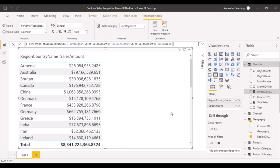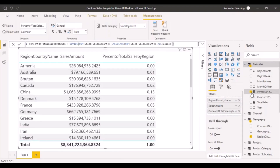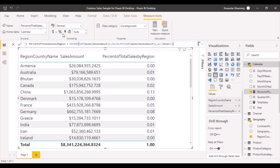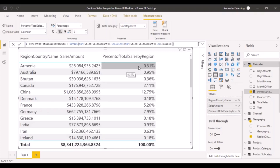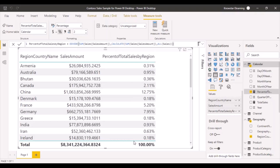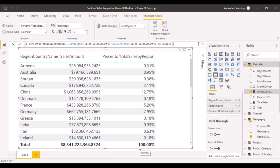The next thing we're going to do is select a visualization and add this calculation. You can see the calculation has been added. Let's format it as a percentage. Now you can see this is a percent of sales — for example, for Armenia — and the total summation of all these percentage values is 100%.